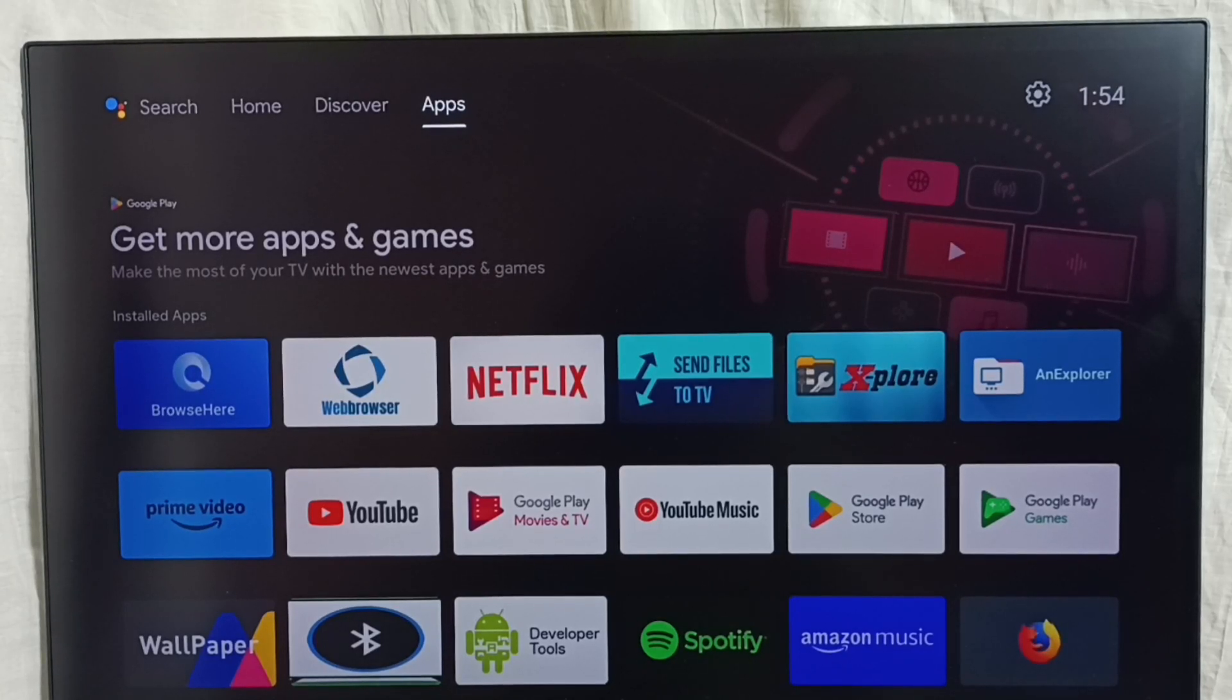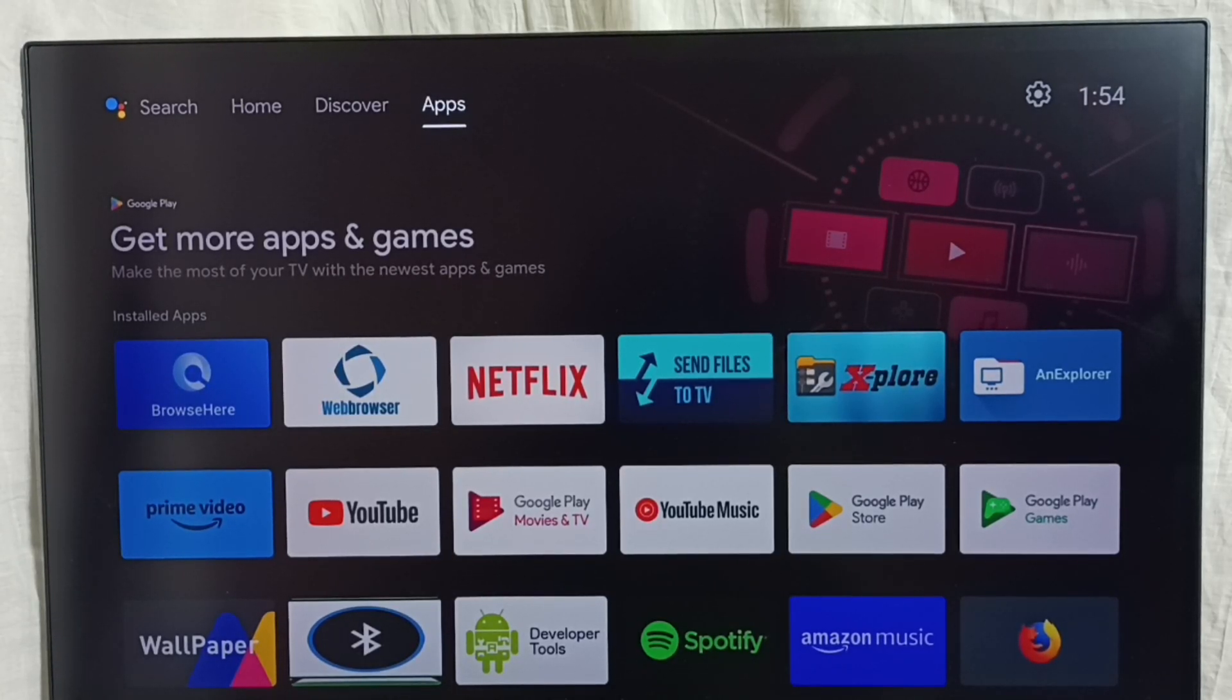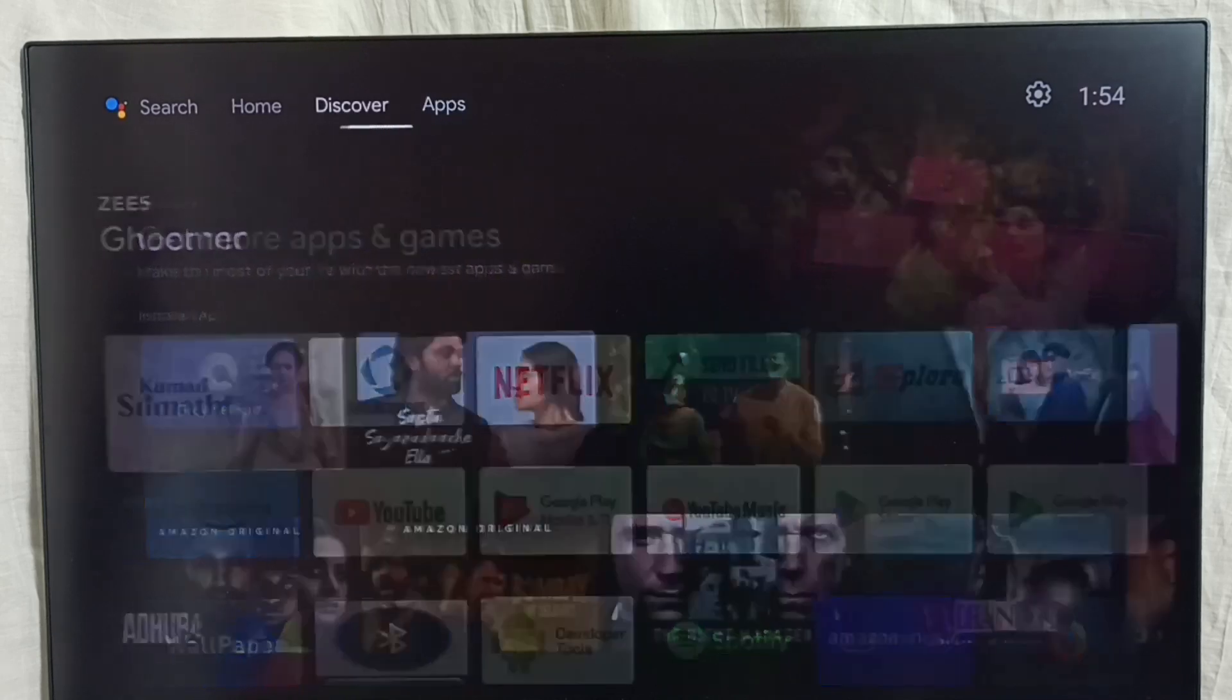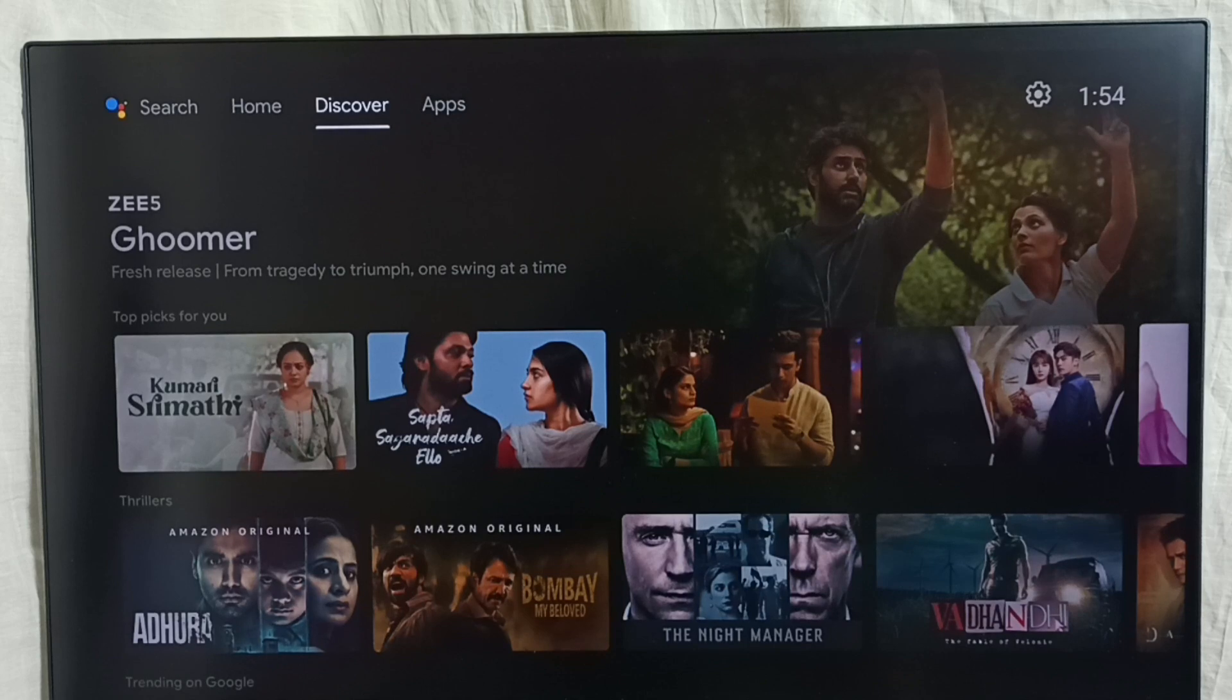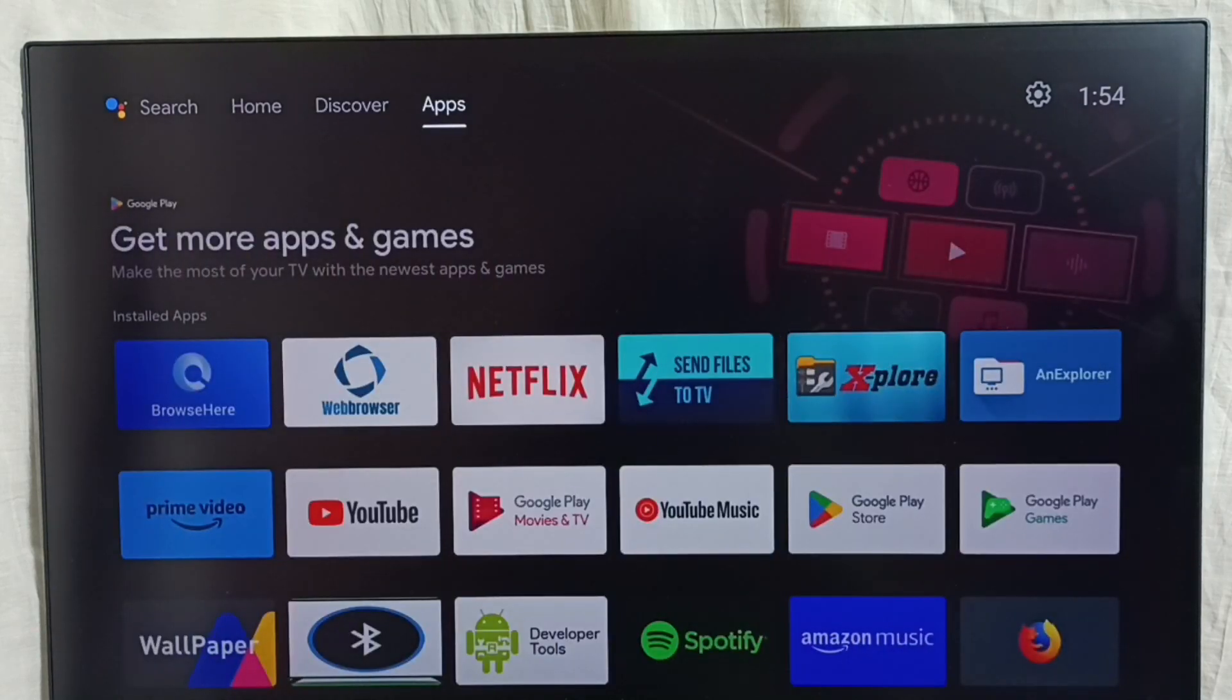Hi friends, this video shows how to turn off or on auto apps update. First we have to go to home screen, then here from top we have to select this apps tab.